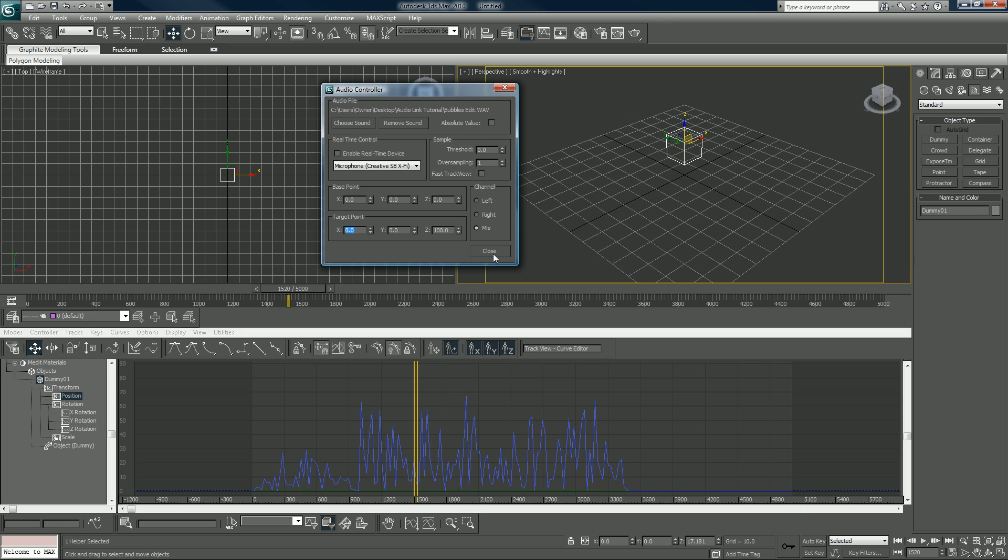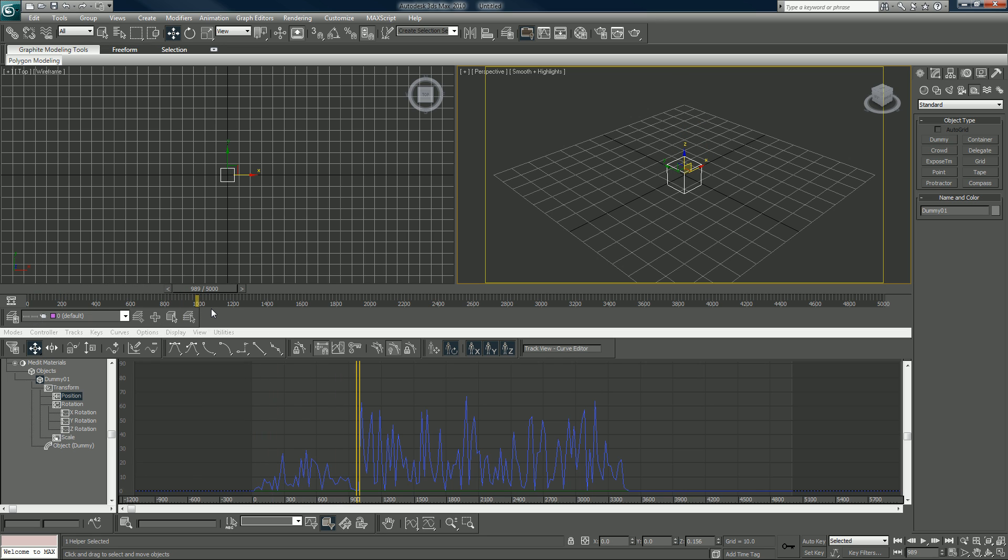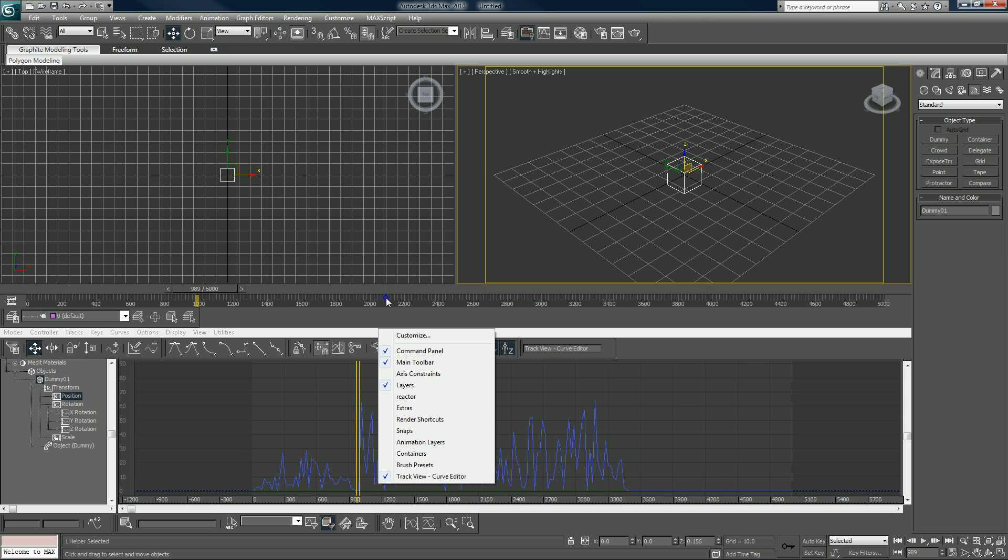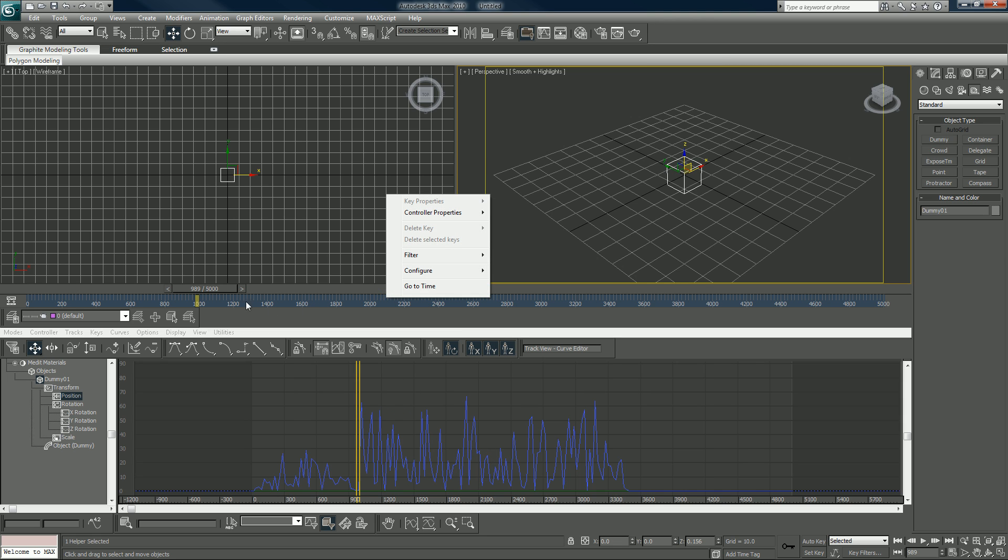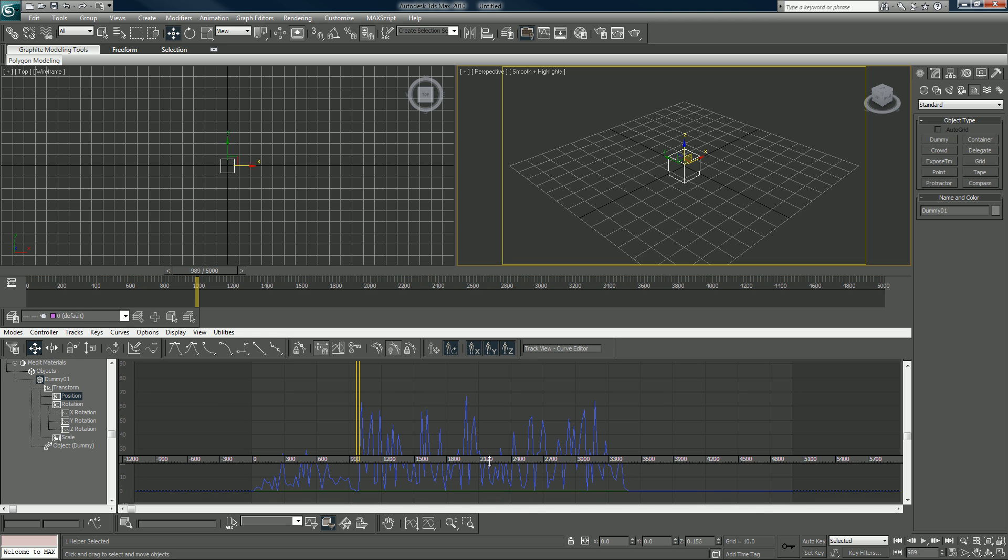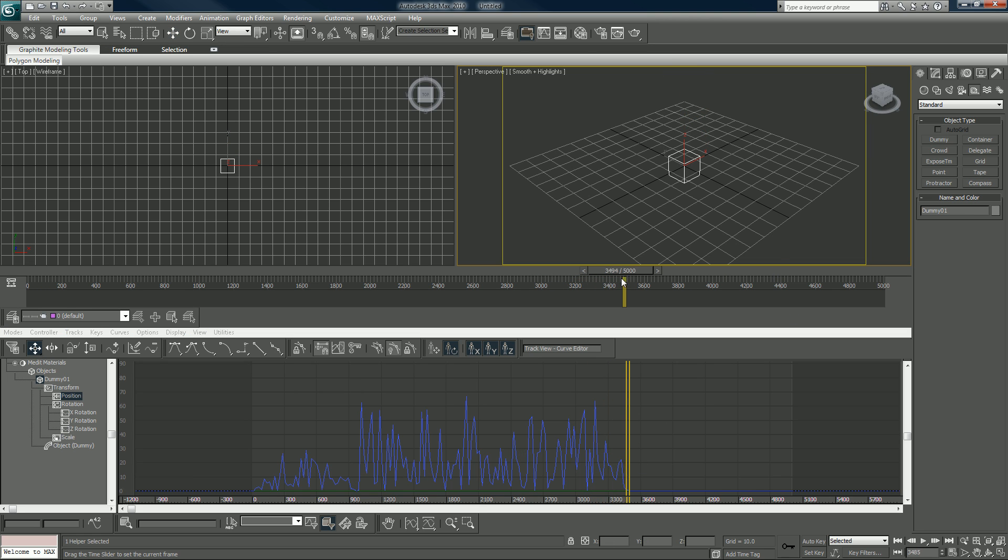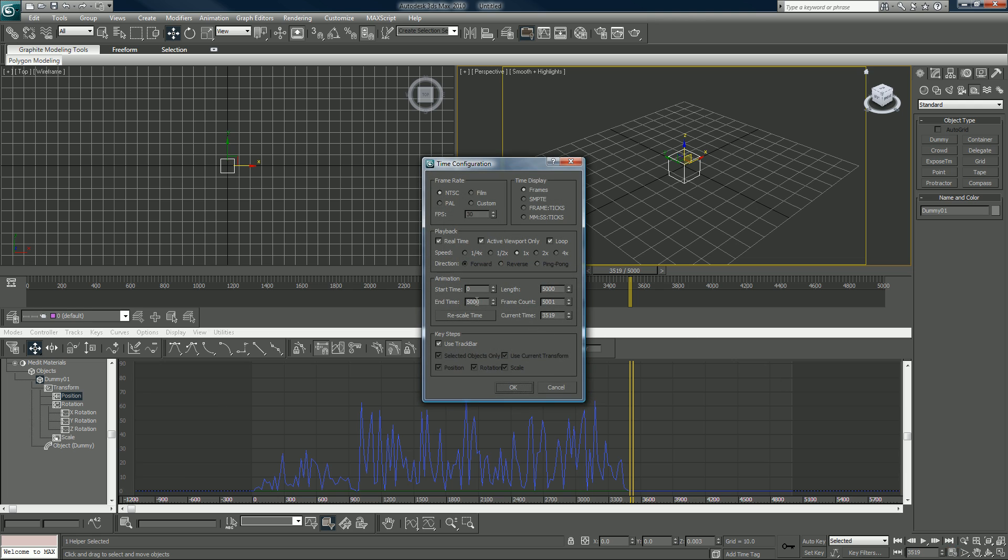Close since we have that set. Now what we want to do is in order to preview the sound so we can hear it, what we have to do is right click inside the numbers portion and we can go to show soundtrack which we don't have currently. Let's see where the sound dies, let's say 3520 and we'll adjust our timeline accordingly 3520.